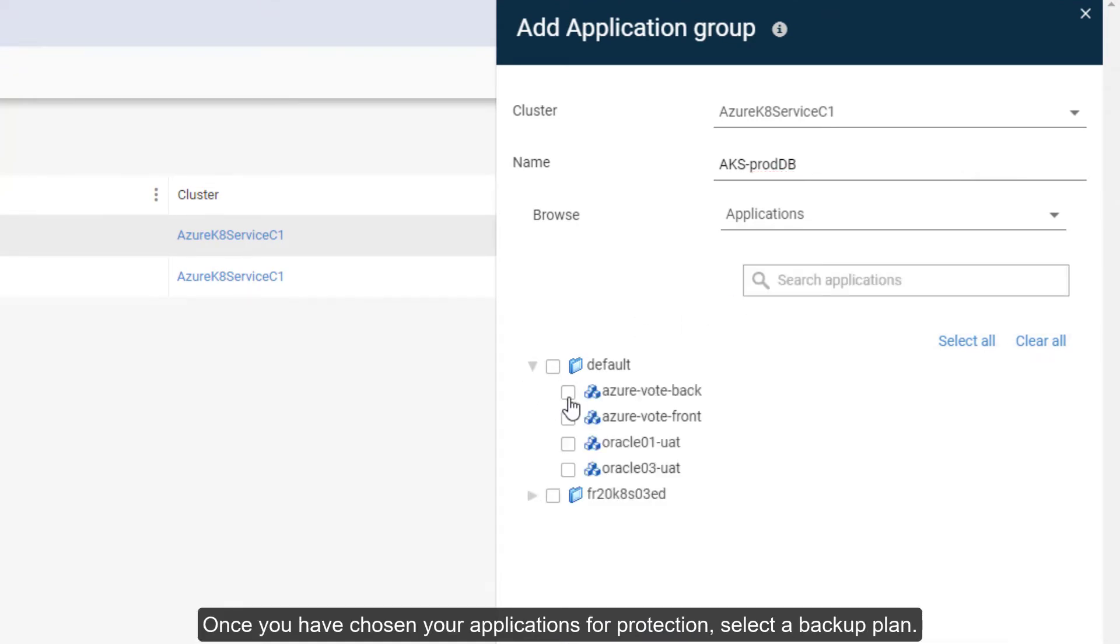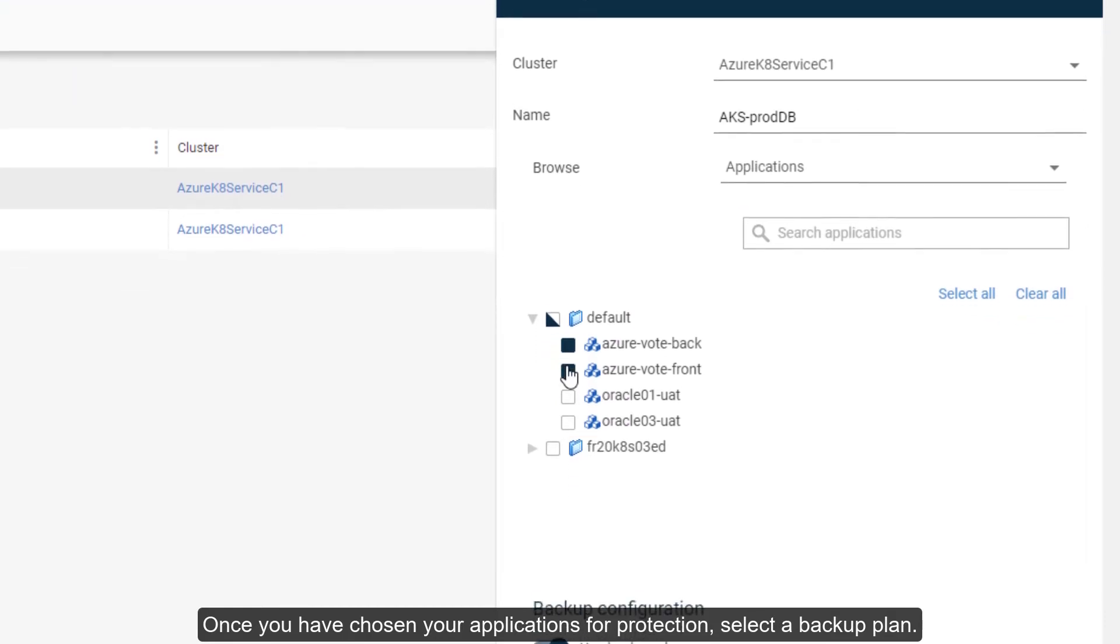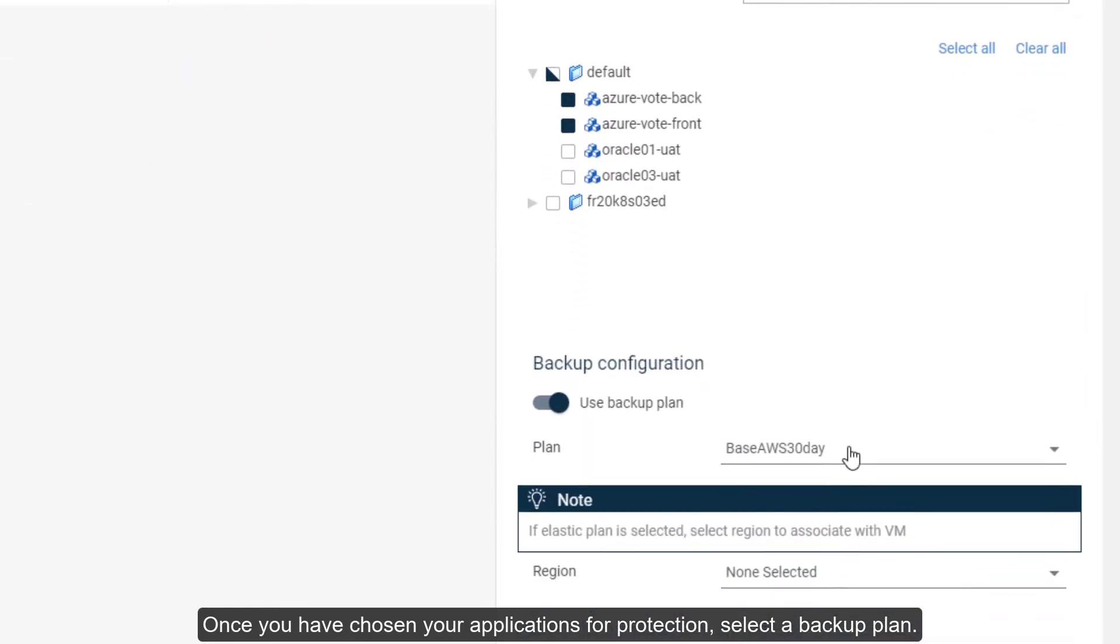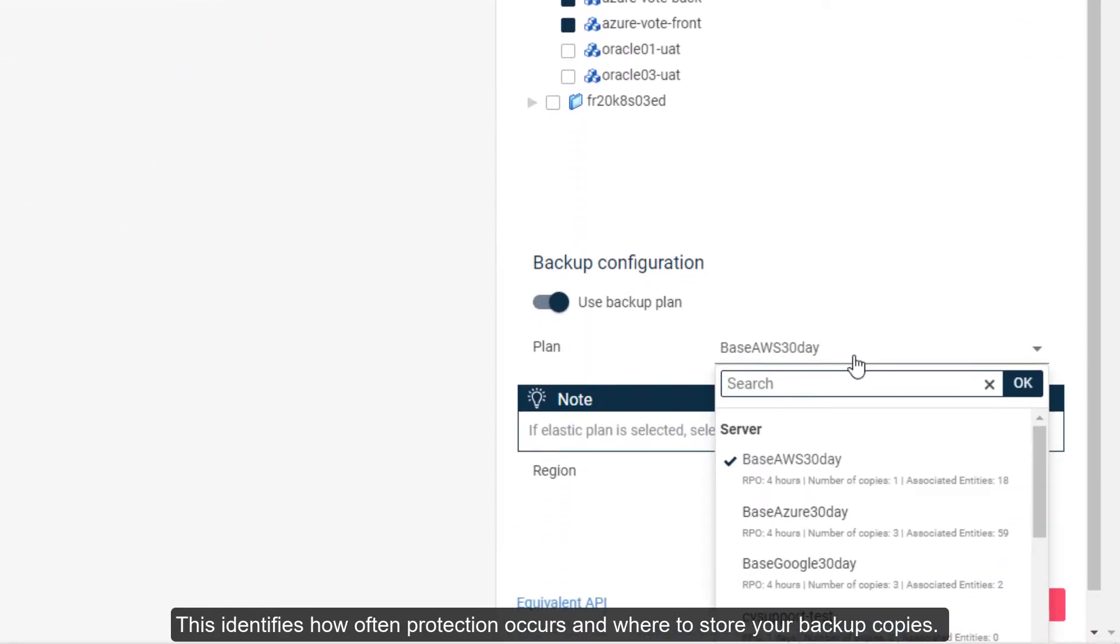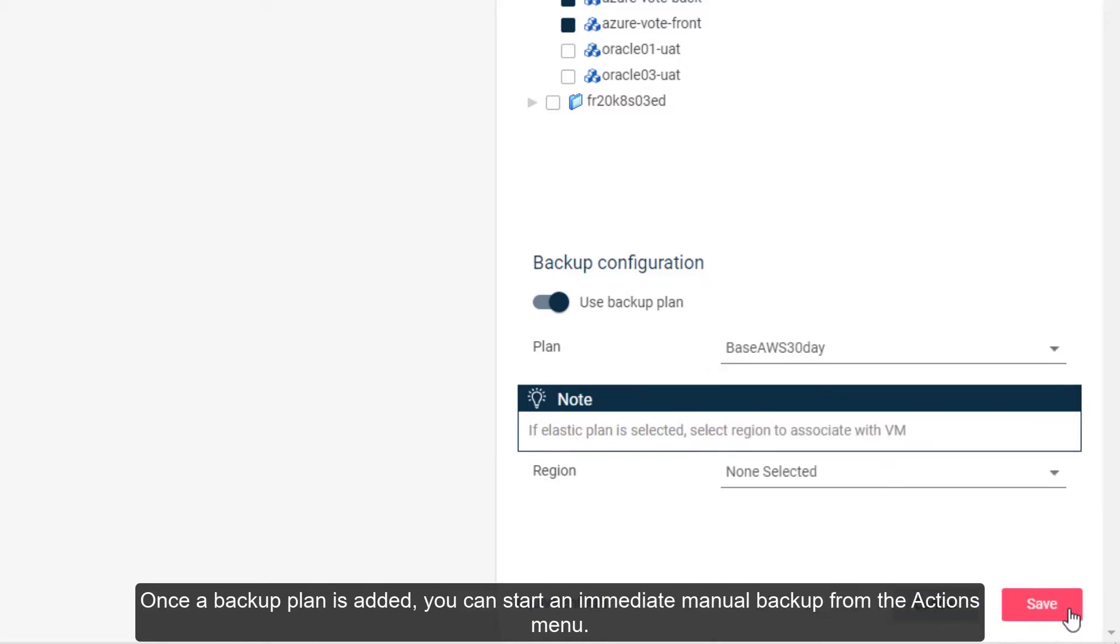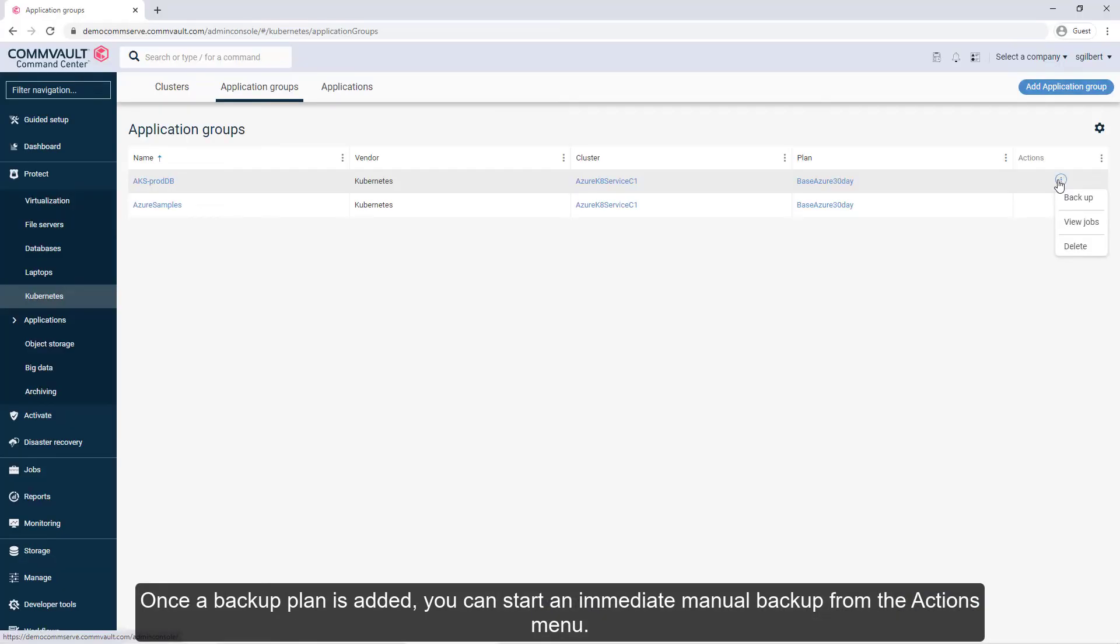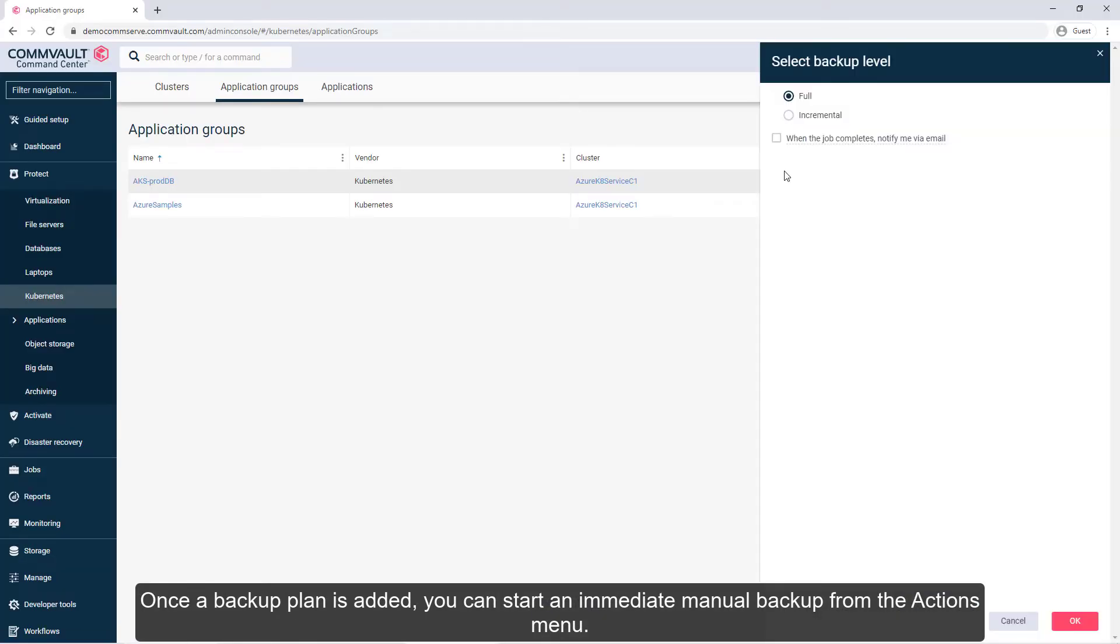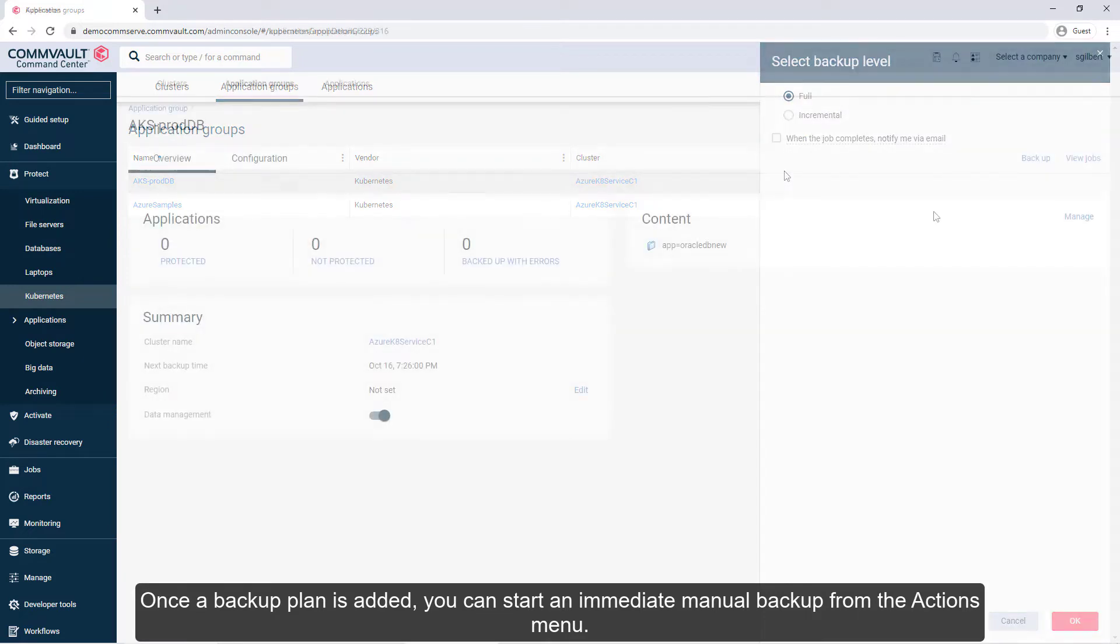Once you have chosen your applications for protection, select a backup plan. This identifies how often protection occurs and where to store your backup copies. Once a backup plan is added, you can start an immediate manual backup from the Actions menu.